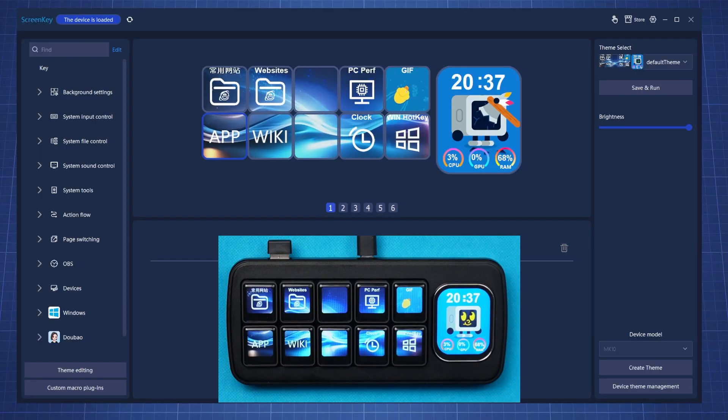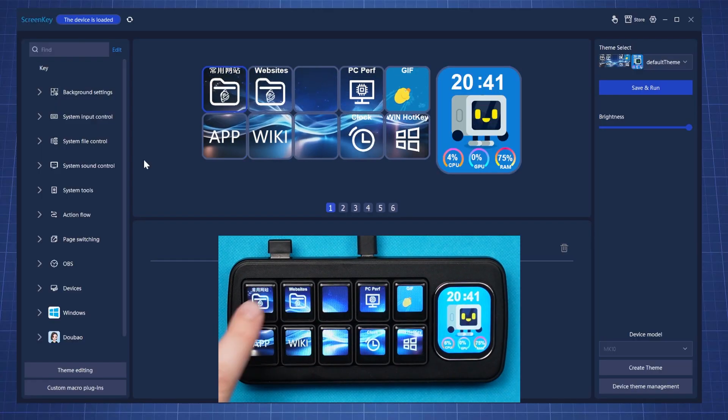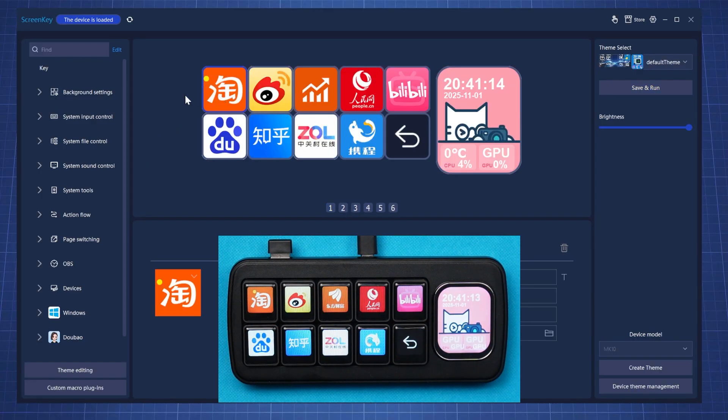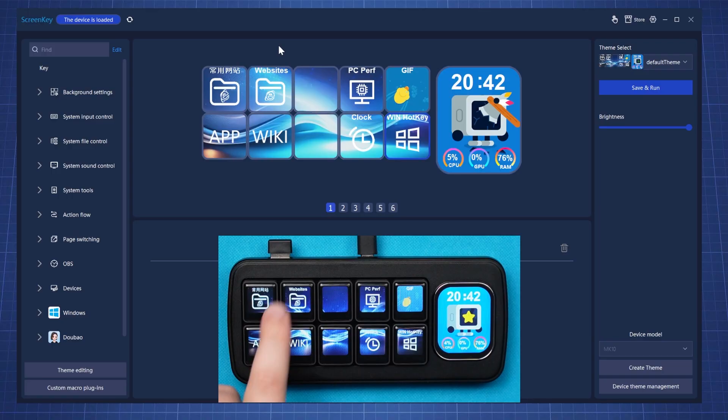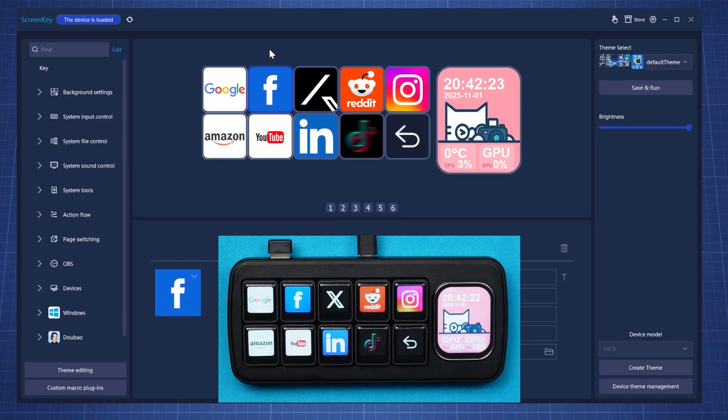We're first going to look at the default theme that comes with the device, how easy is it to create your own theme, and then we're also going to look at how do we set up the AI and how reliable is the AI when using it with this device. This is the default theme that comes with the device. The first key shows a few Chinese websites and the second key shows websites for Western users.